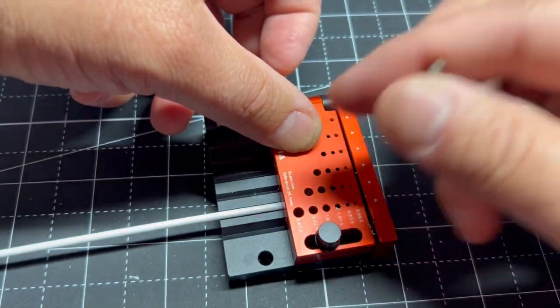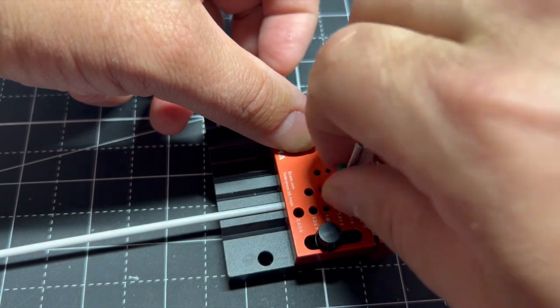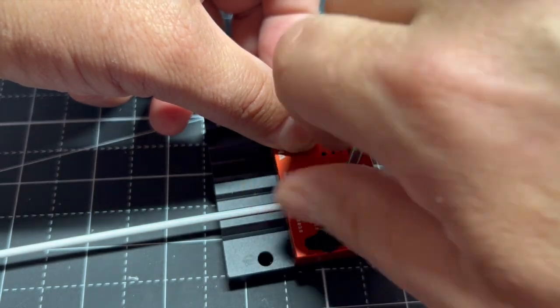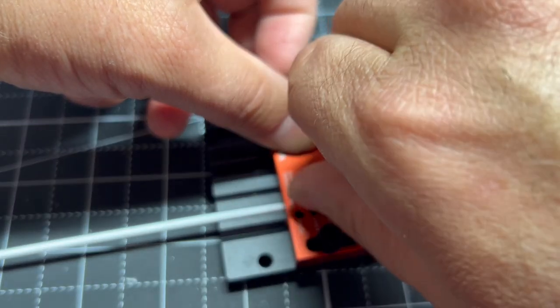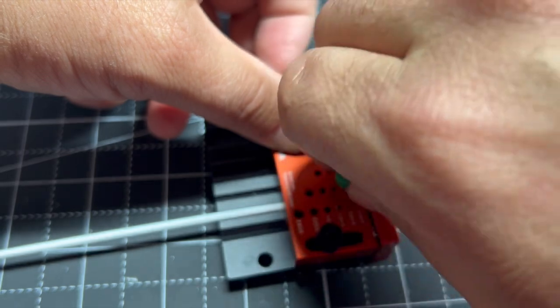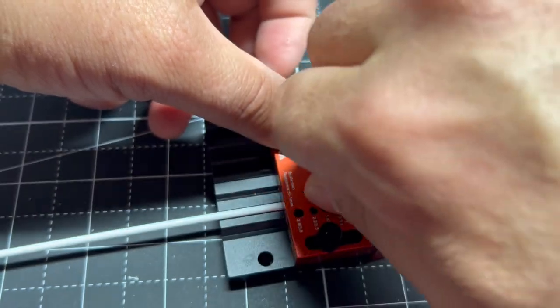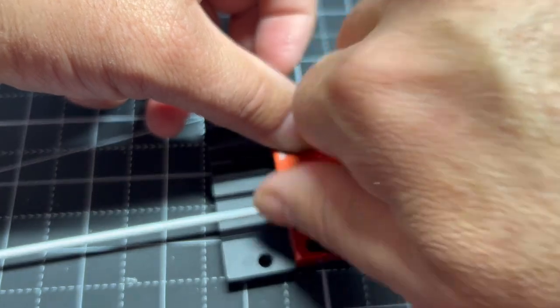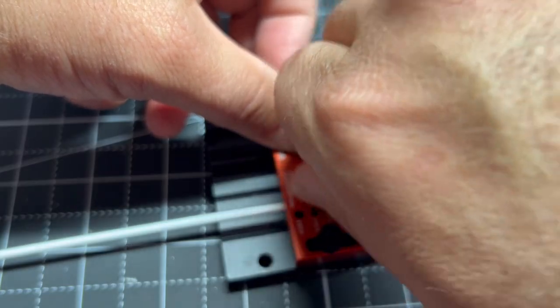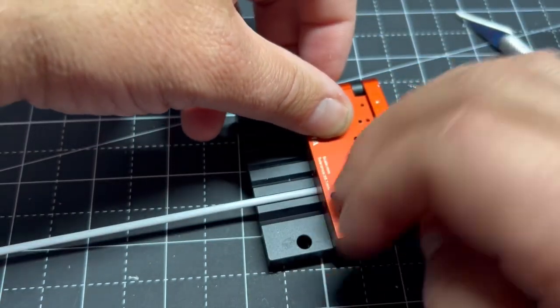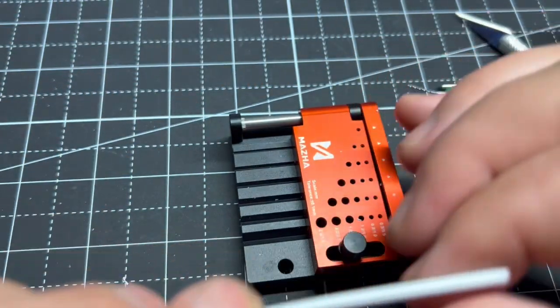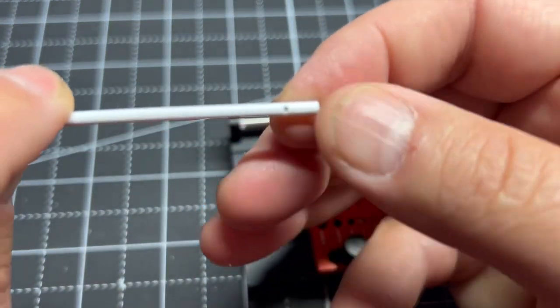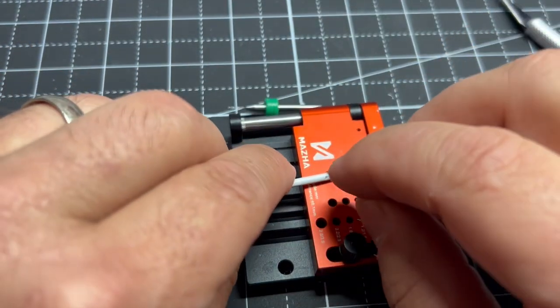I would basically drill through a hollow one before I did a solid one, so we'll do a hollow one next. Let's see what happened here. It's a nice little hole, went all the way through. It's a nice hole, I'm sure you got to clean it out a little bit.